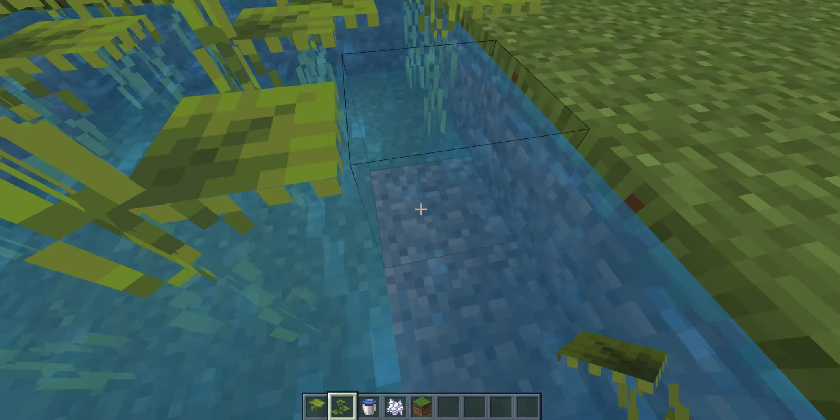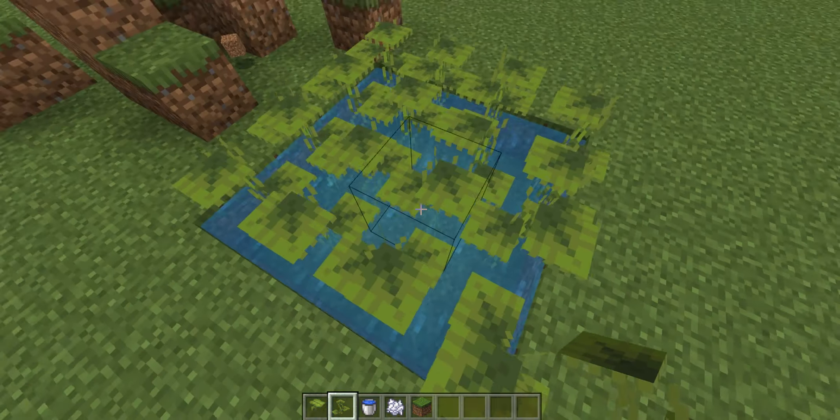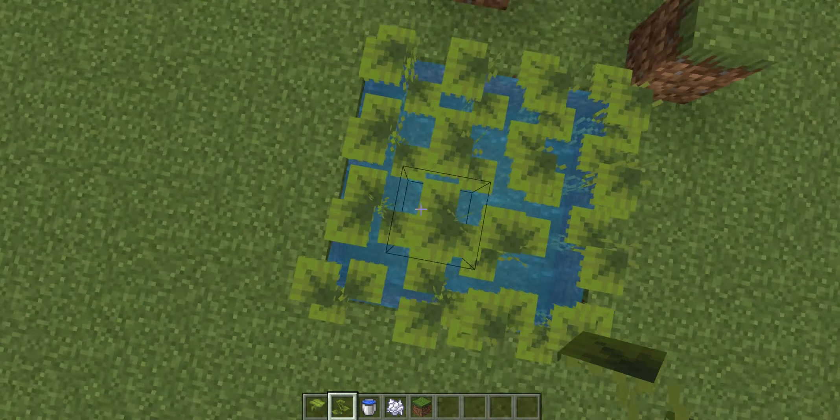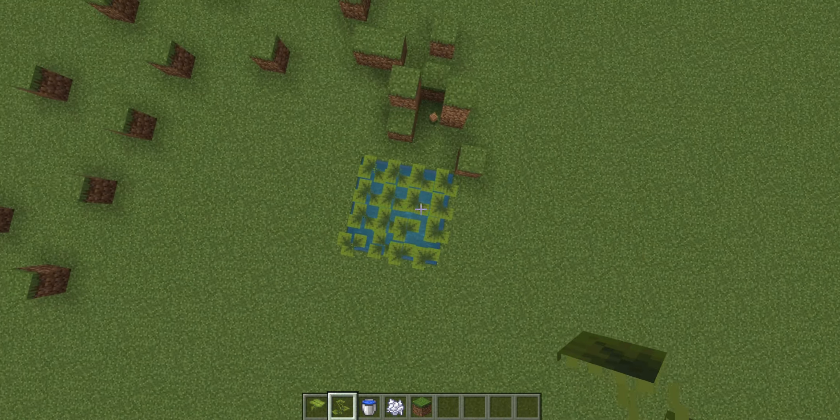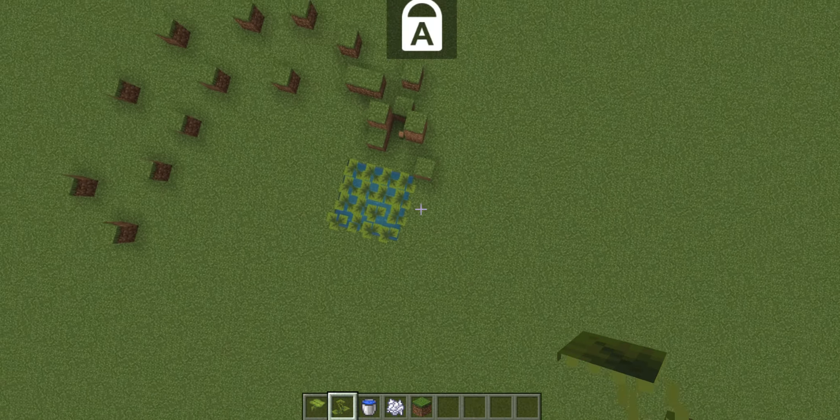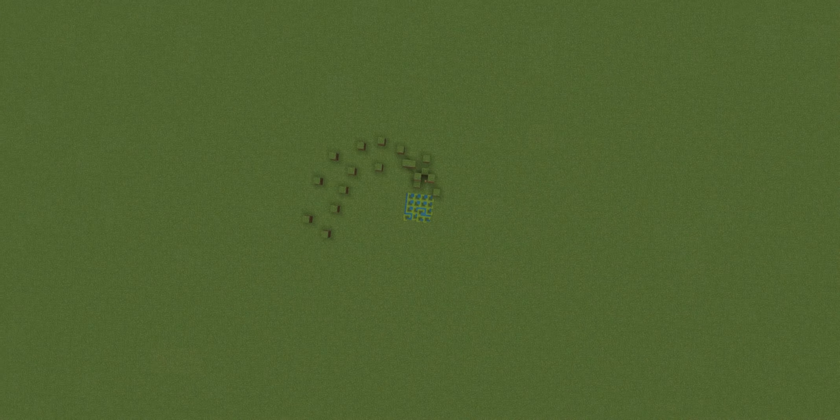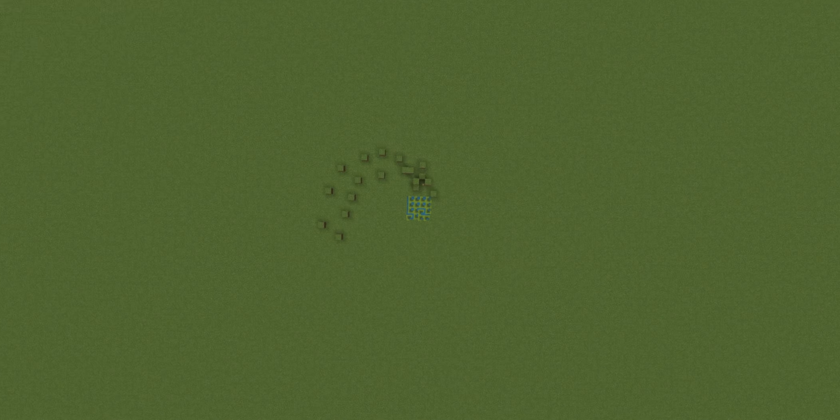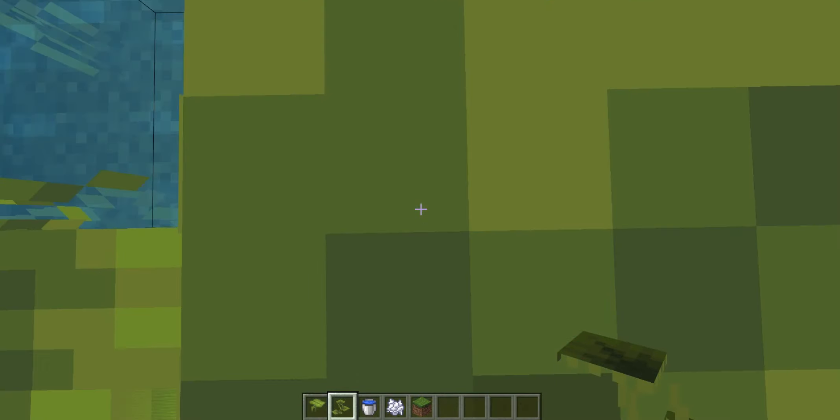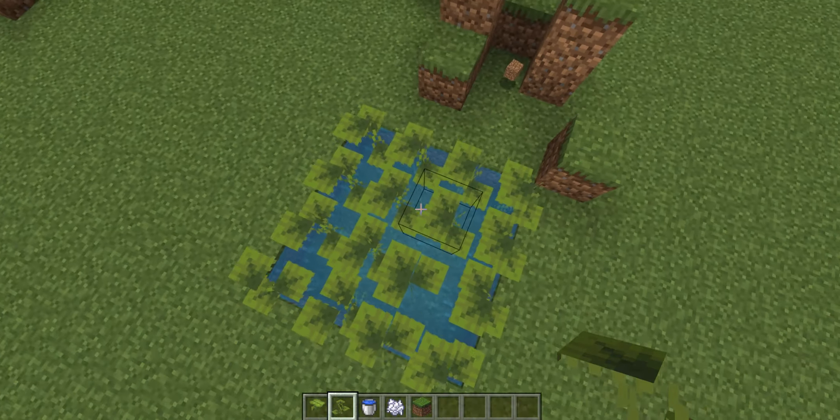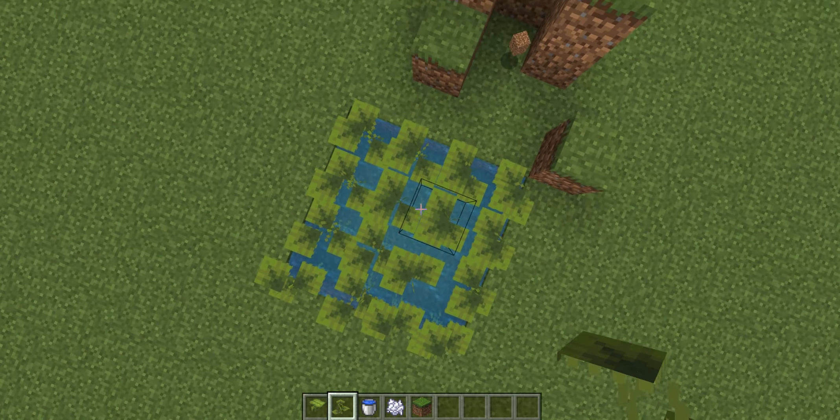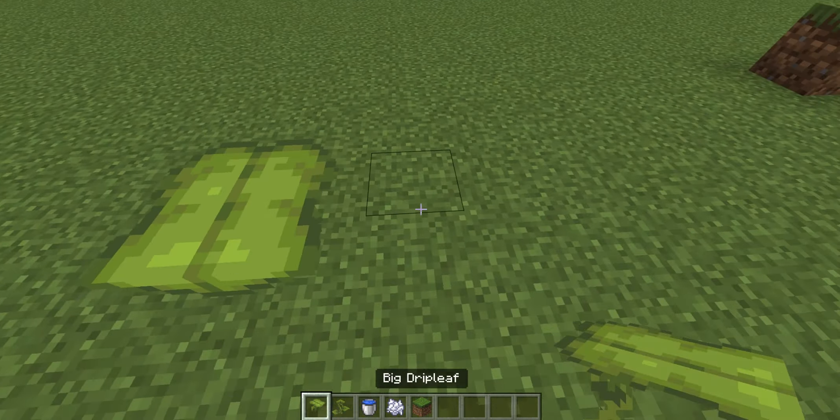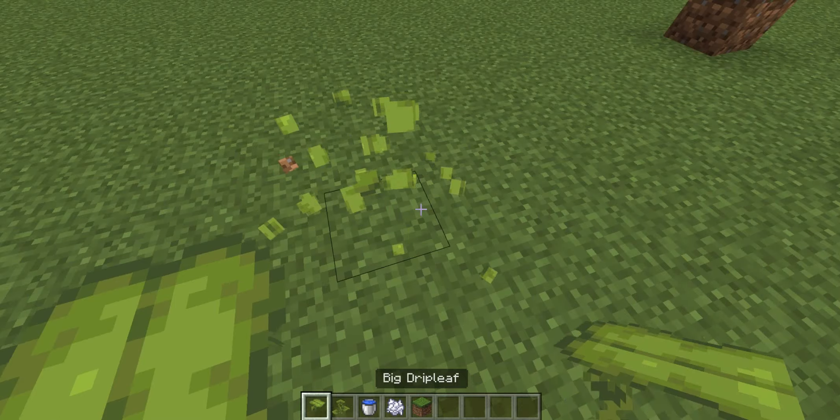Let me just put some small drip leafs in here. And it actually looks really cool. I never realized that. Like a pattern.